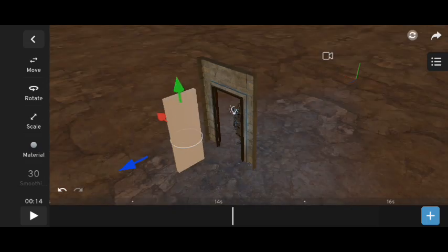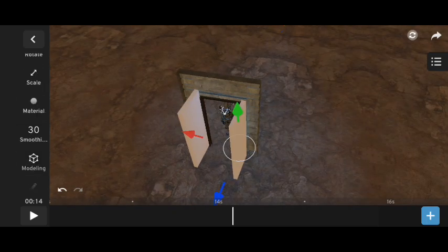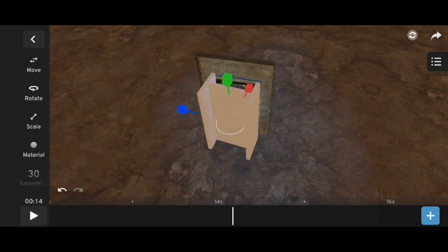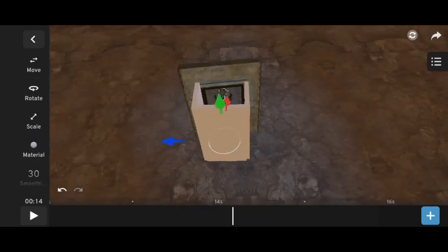After this, take the cube and attach it to the door like a box. Like this.